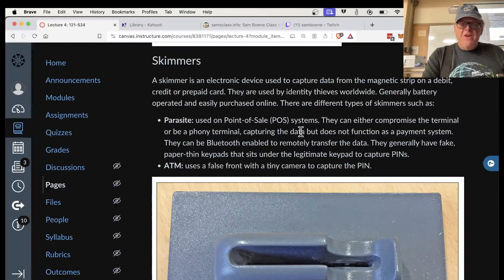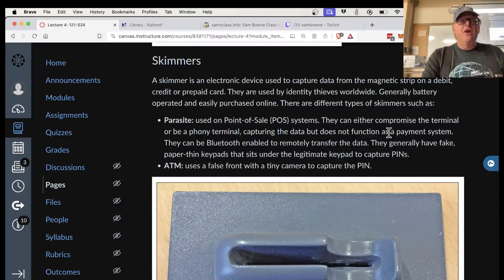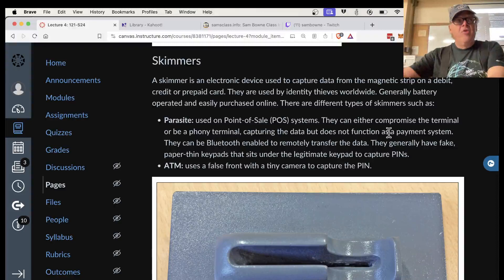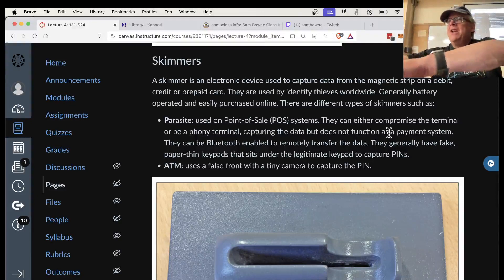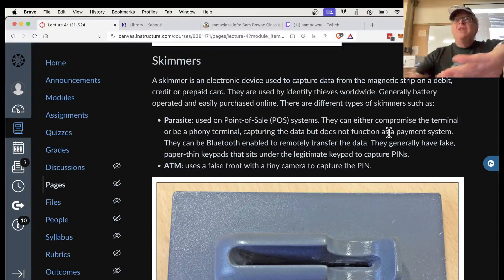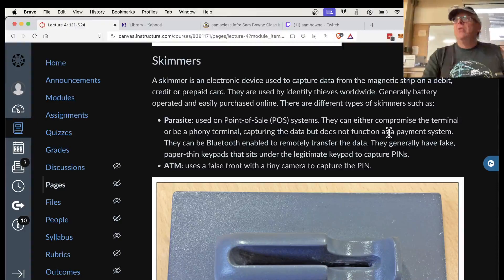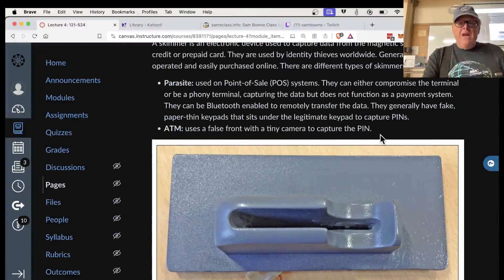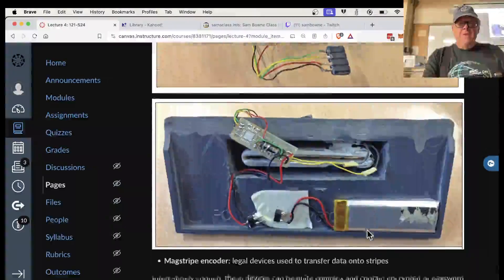Point-of-sale systems can be infected with malware. In the Target breach about eight to ten years ago, attackers lurked on the network for months, then installed custom malware on the POS systems to steal credit card numbers from RAM while cards were being swiped. The malware saved the numbers, zipped and encrypted them, and then exfiltrated them from the network — stealing a vast number of credit card numbers.